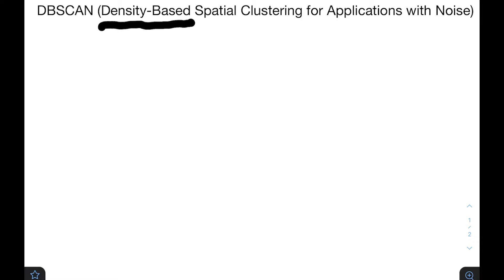Hey guys, it's Greg. Today I'm going to explain the DBSCAN clustering algorithm. DBSCAN stands for Density-Based Spatial Clustering for Applications with Noise. I would not blame you for being intimidated by that long name — no one ever says that. We call it DBSCAN, and the only important part is that it is density-based, and we'll see what that means shortly.